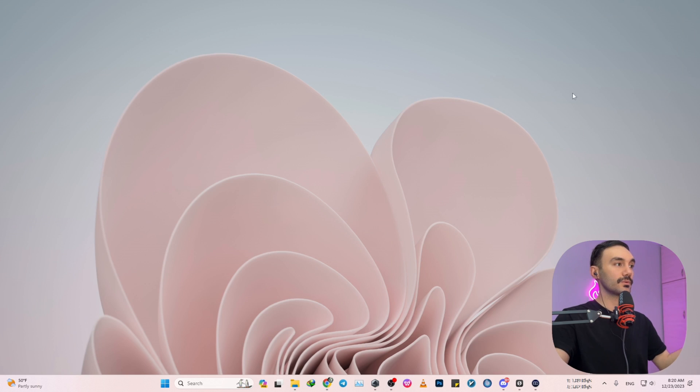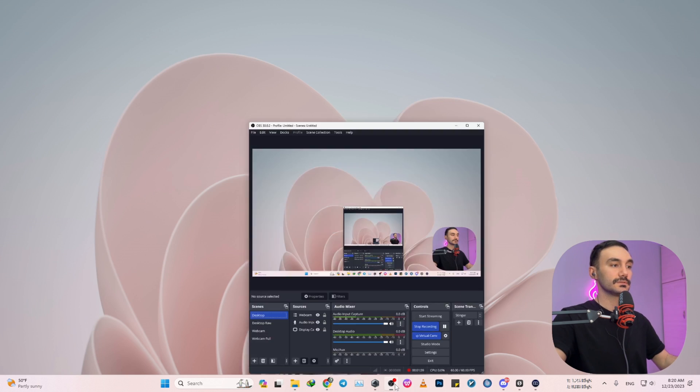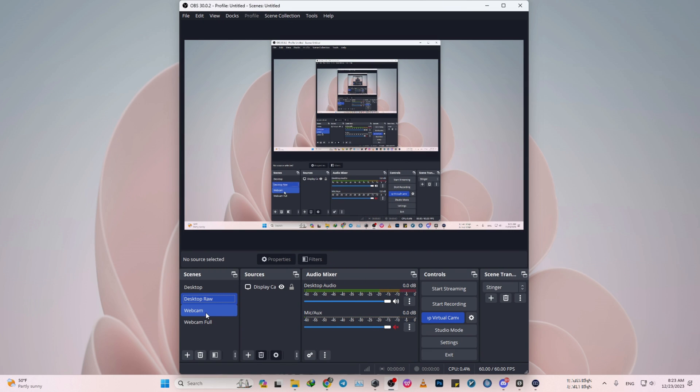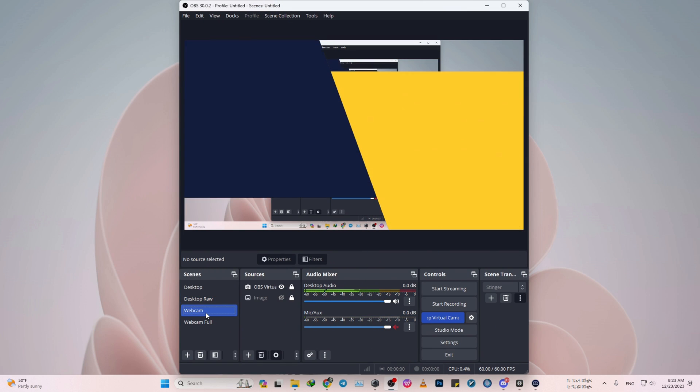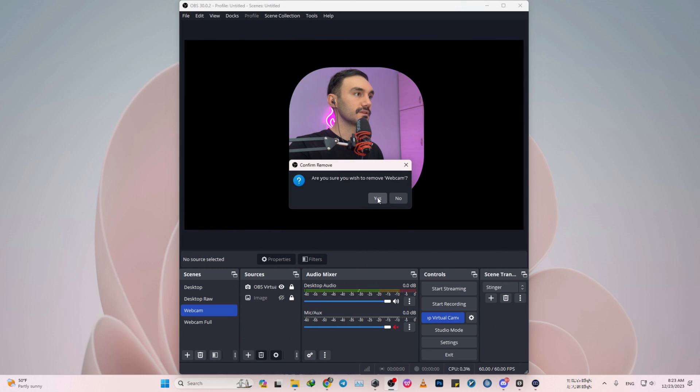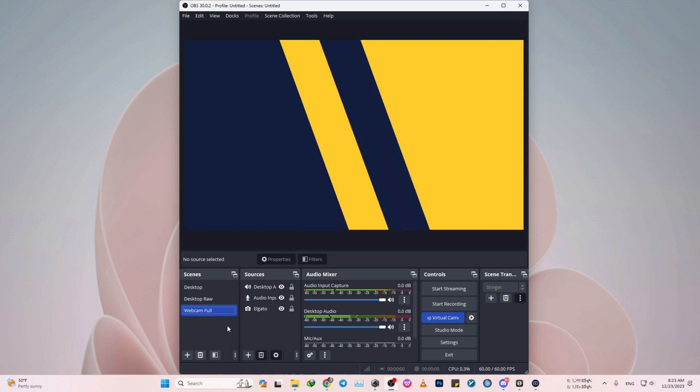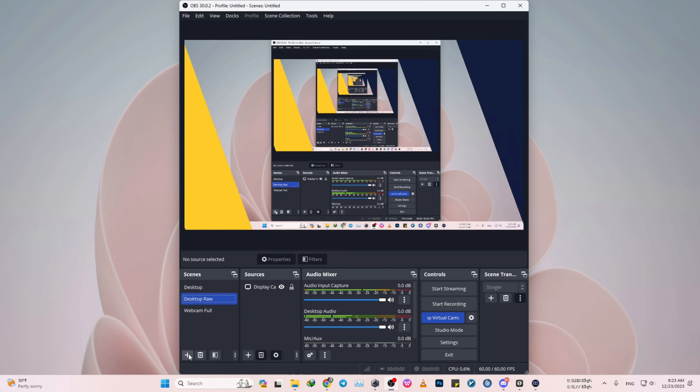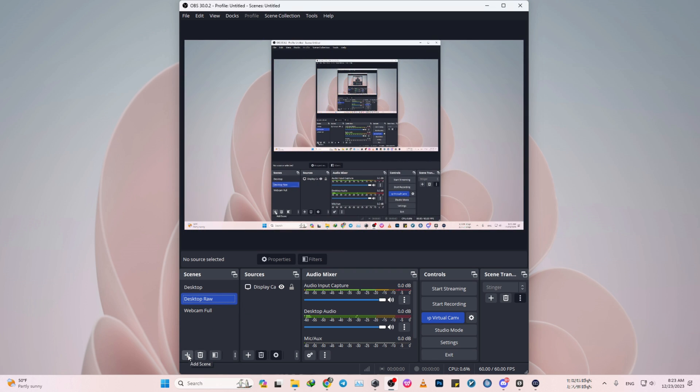So without any further ado, let's get into the real deal. First off, let me just delete the scene real fast. First off, what you need to do is...